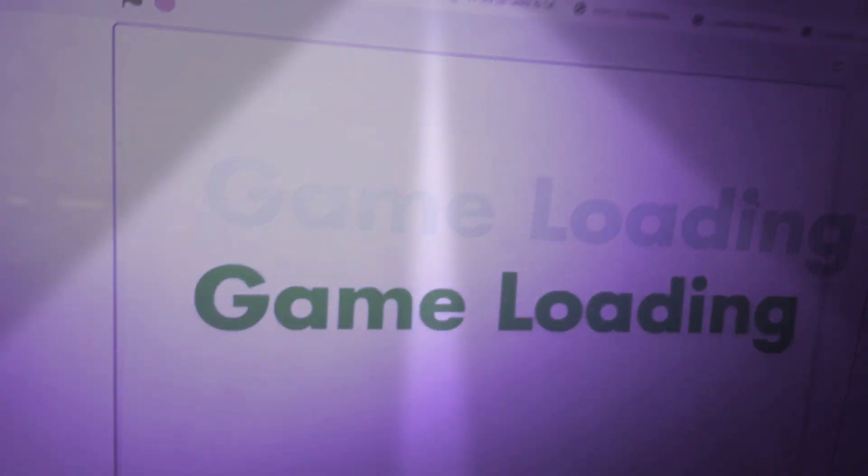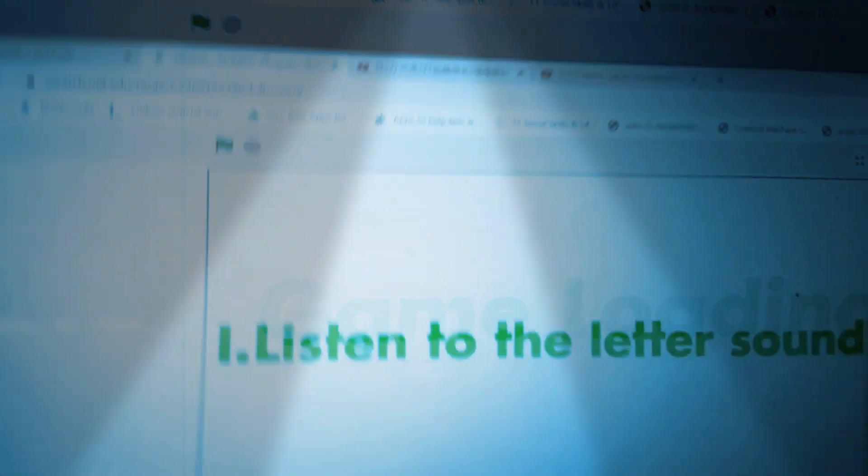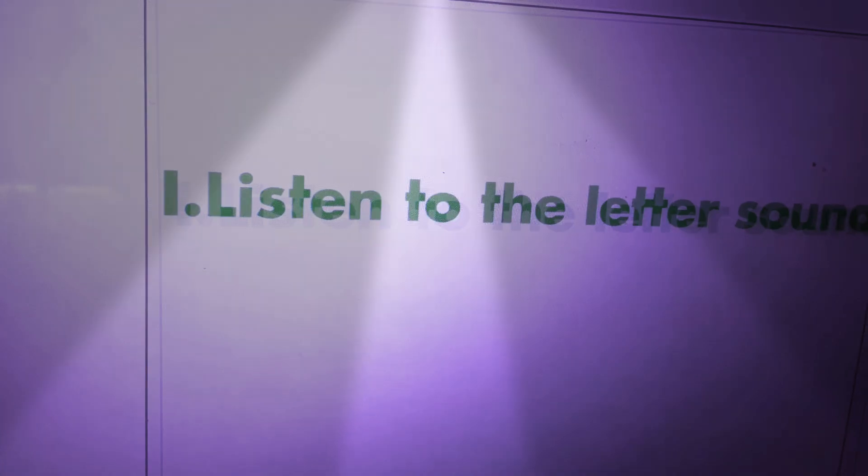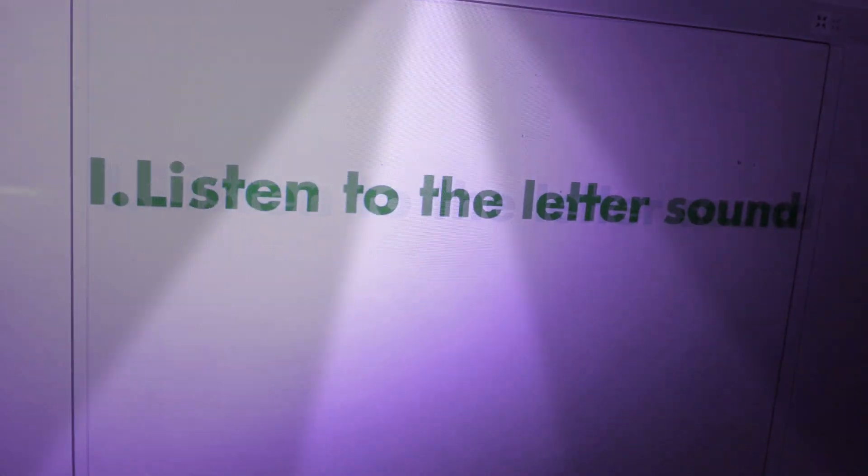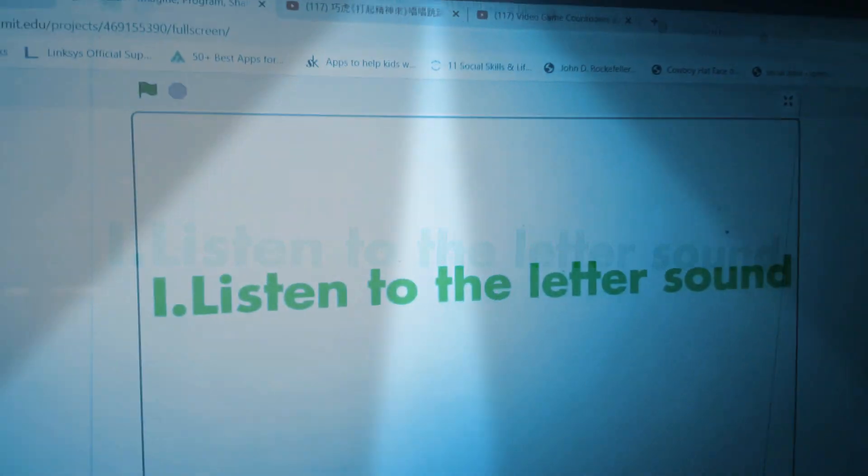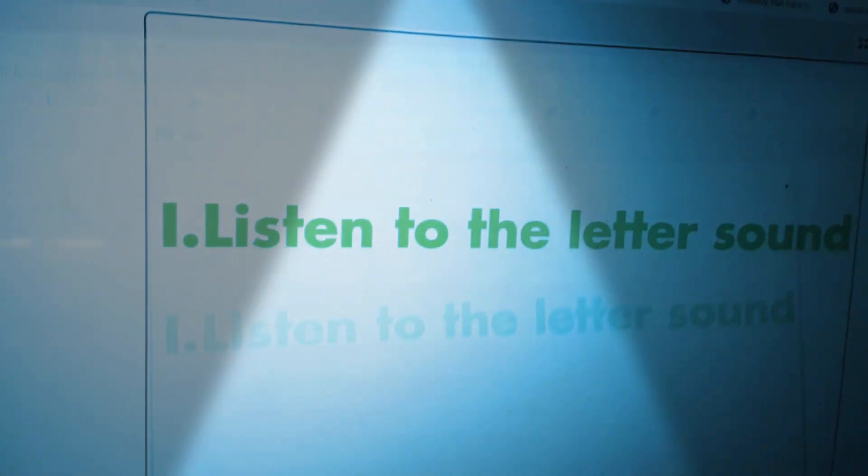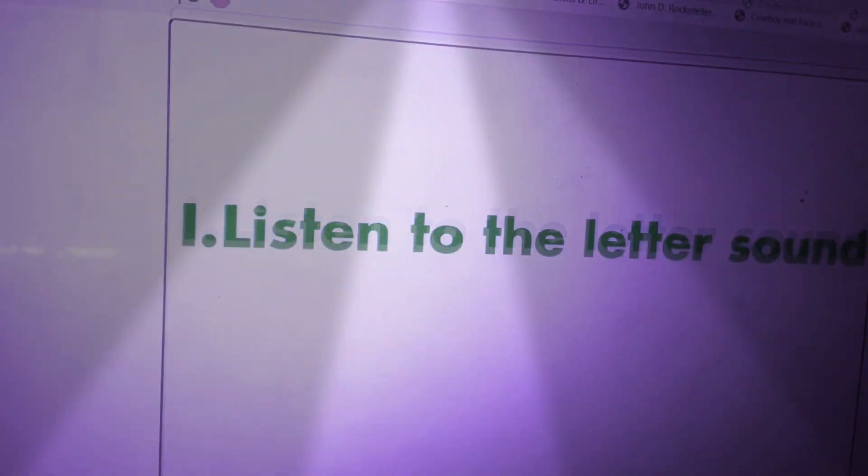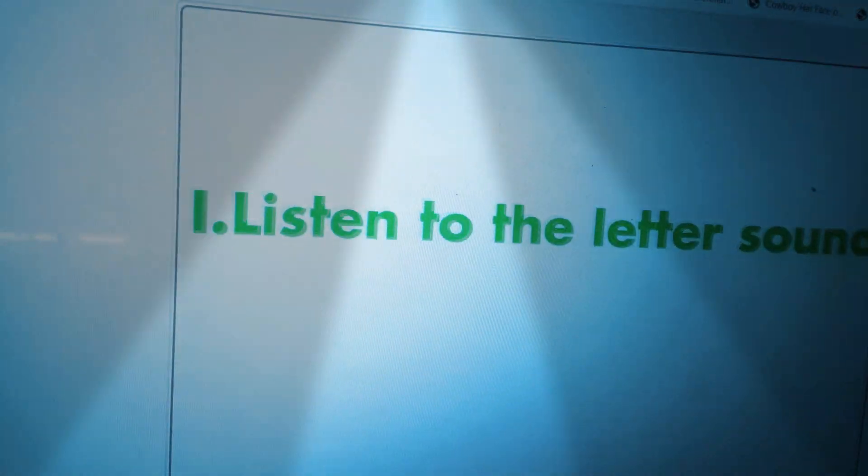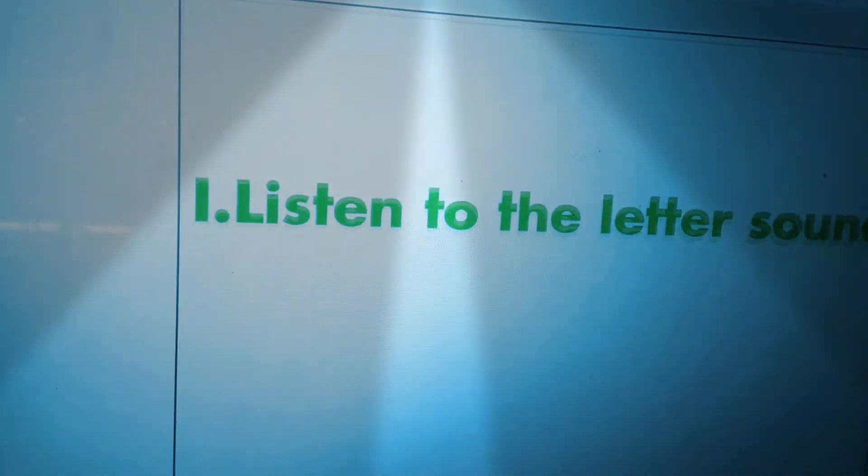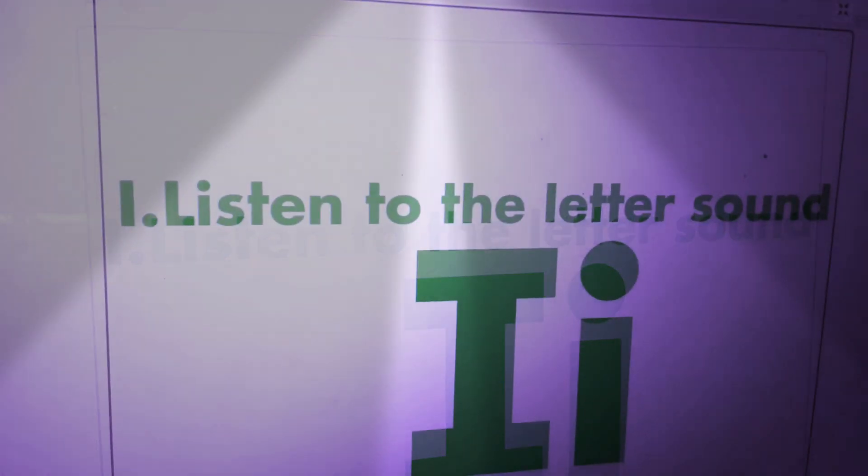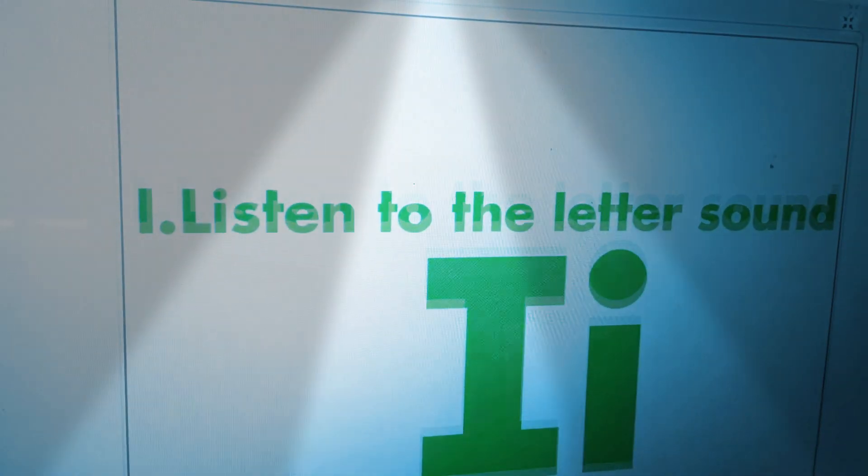Loading. One. Question one. Listen to the weather sound. I. I. The correct answer is I.